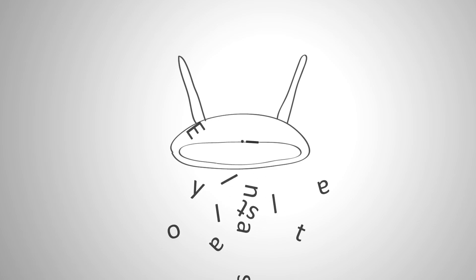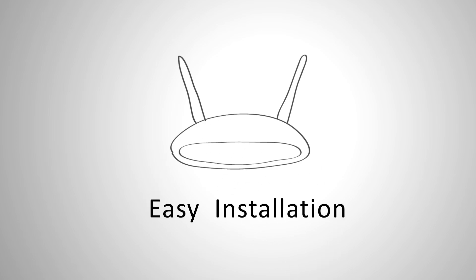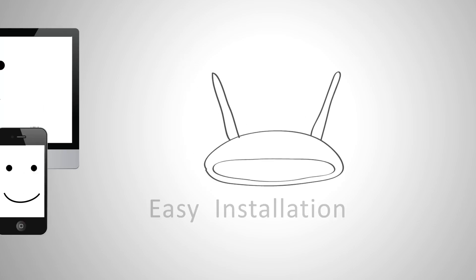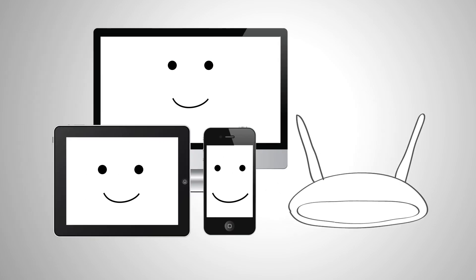With Edimax's revolutionary IQ setup wizard, installation is smart, quick, and almost automatic. You can use a computer, tablet, or smartphone, and no CD is required.